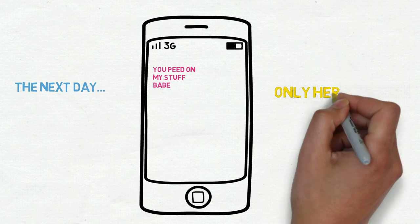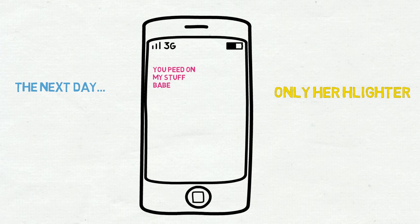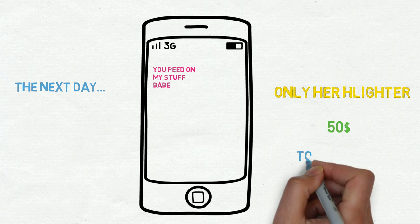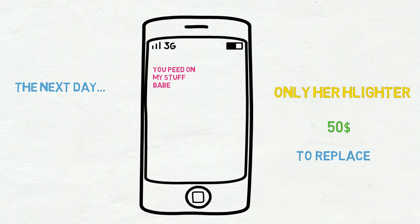Luckily, my stream only showered over her highlighter. It's a makeup thing, I guess, which will only cost me $50 to replace, but I had the potential to ruin hundreds of dollars of other stuff.